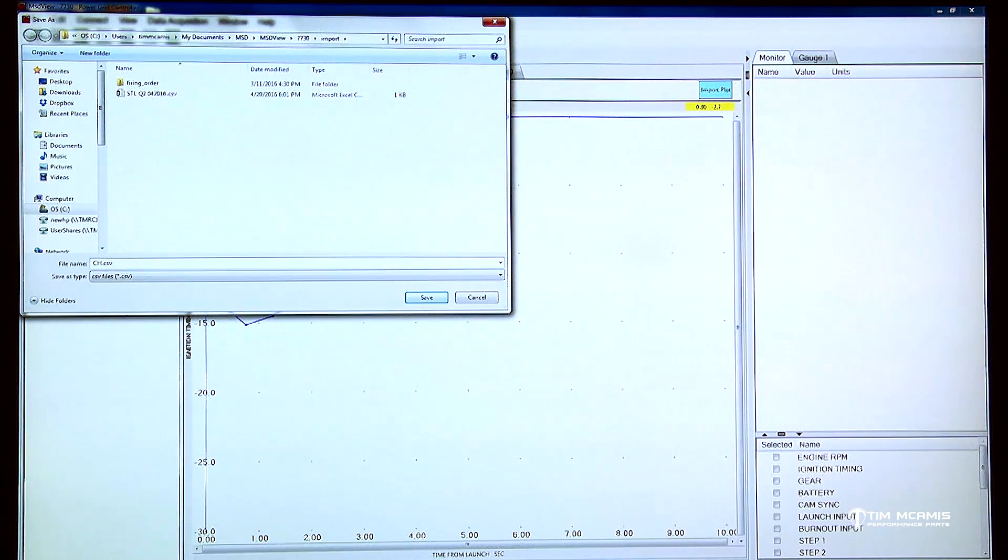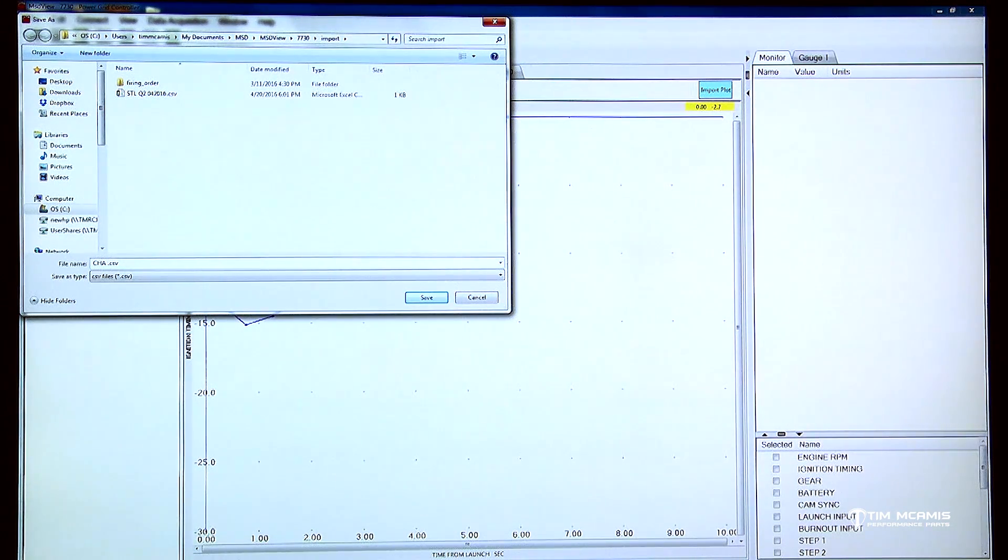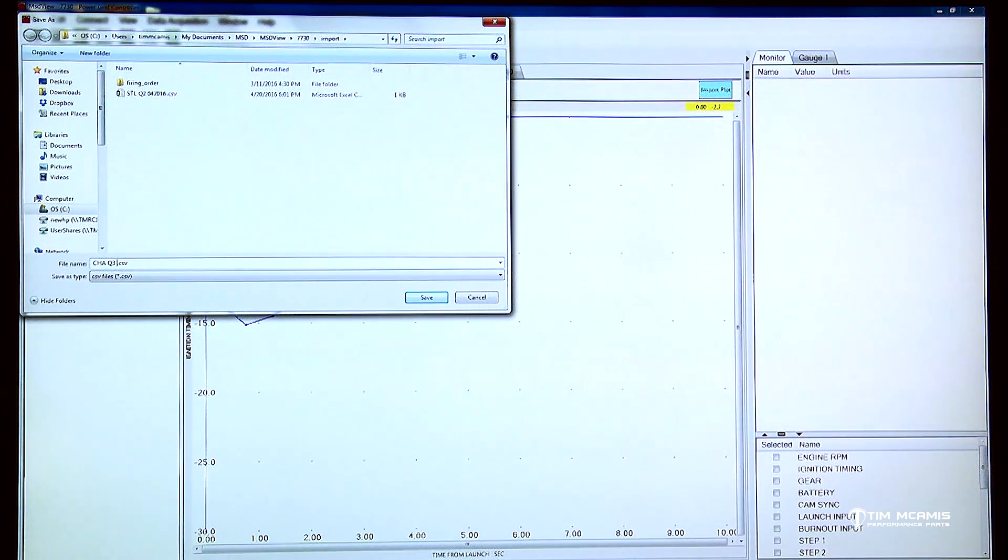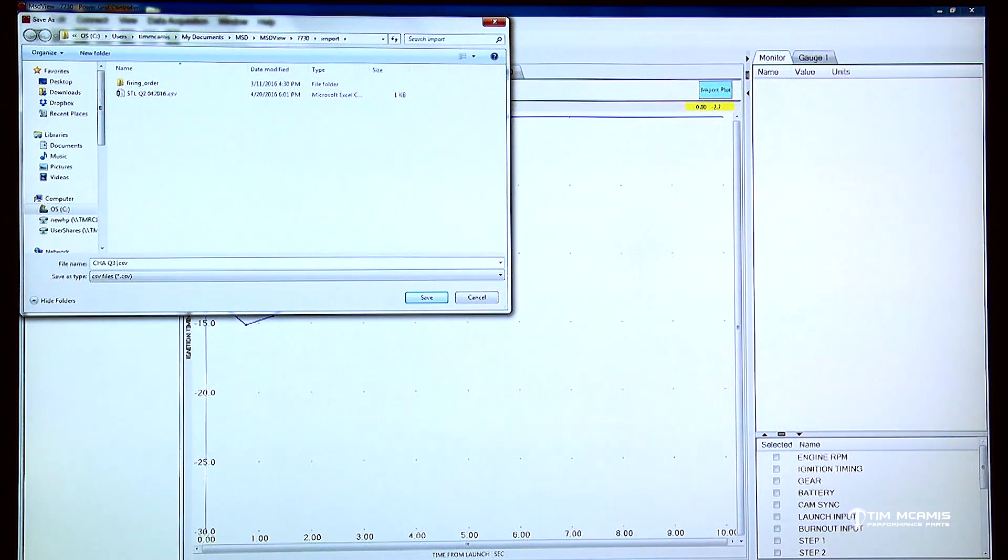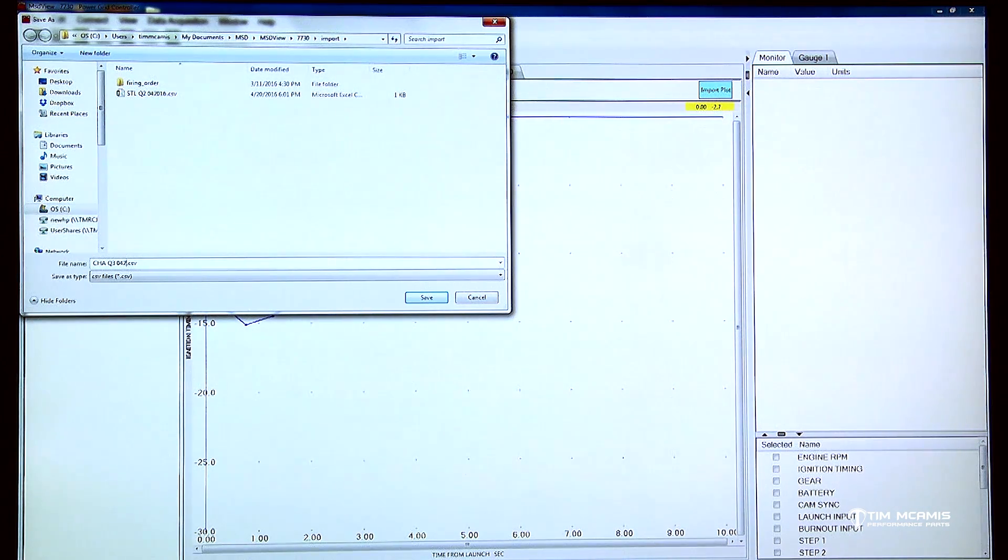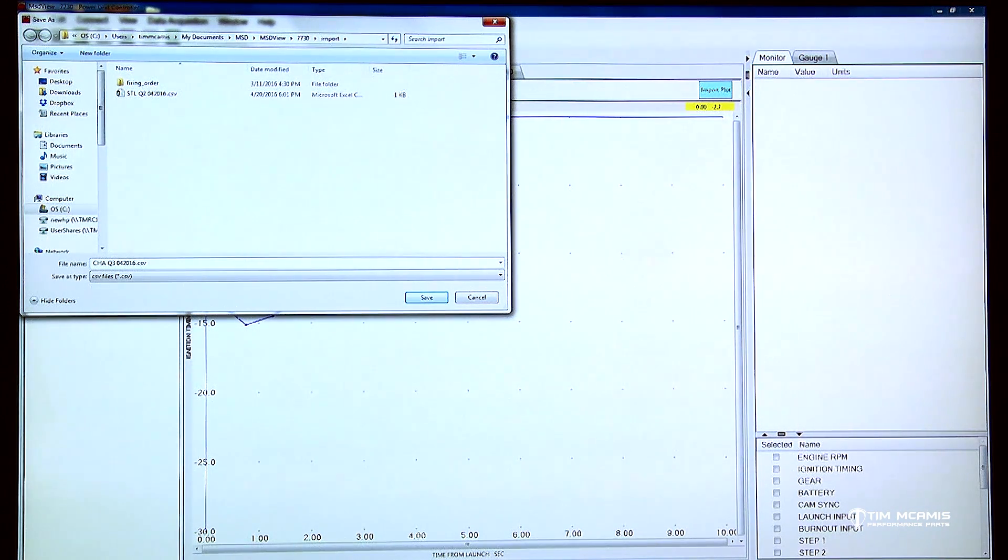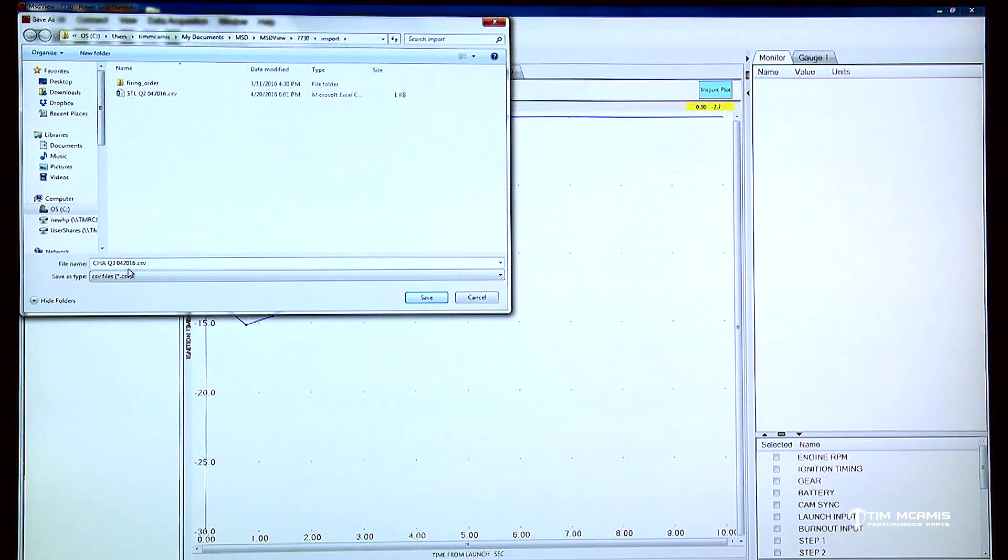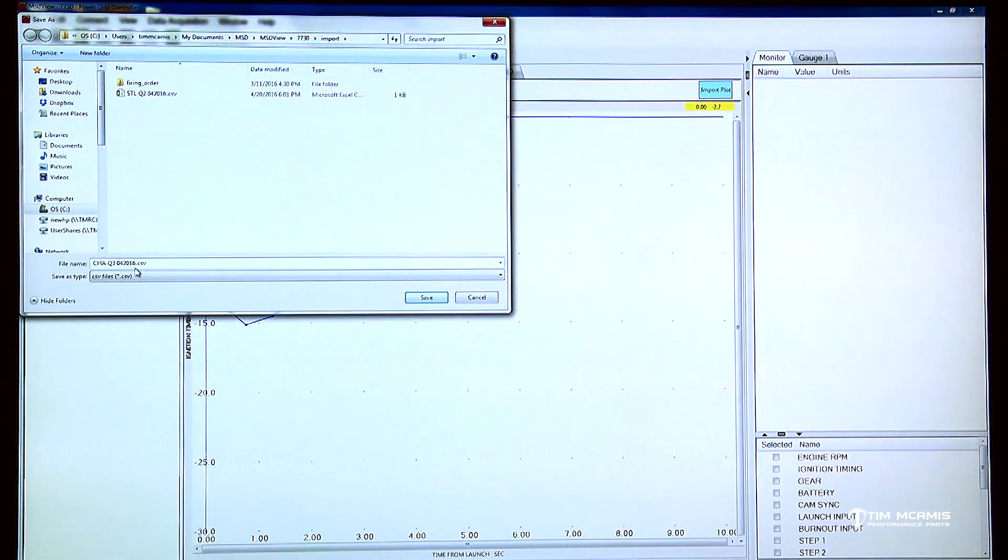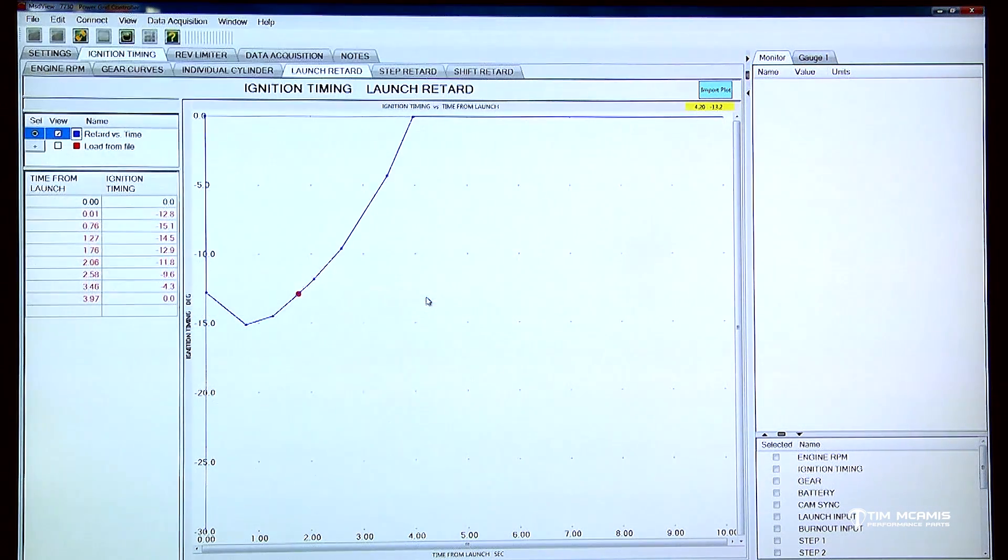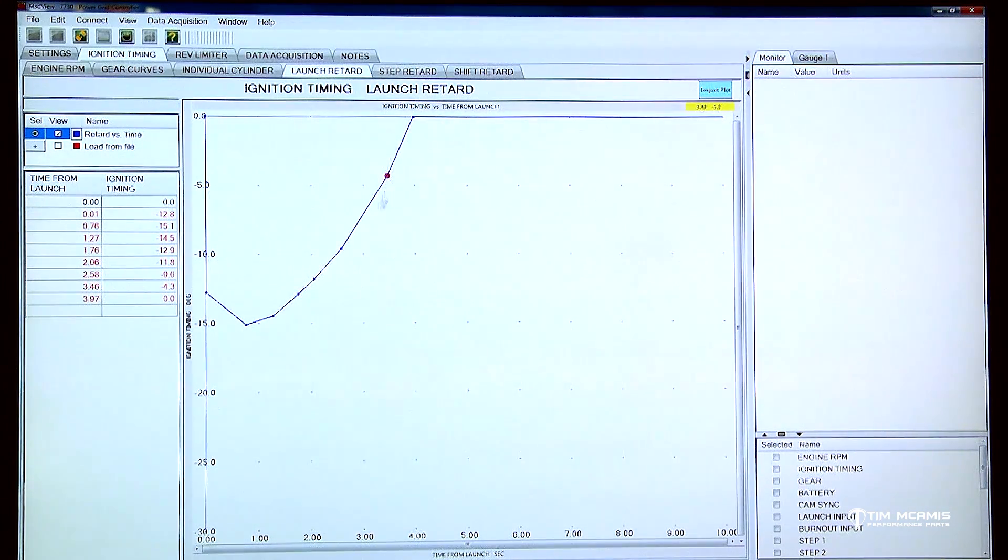Then I'm going to space and then this may be Q3, and then a space, and then the date in six characters, so 042016. So I can easily look at this and say, okay this was Charlotte Q3 April 20th 2016. So I'm going to save this. Okay, so now I've exported this and I've saved it under that file name.